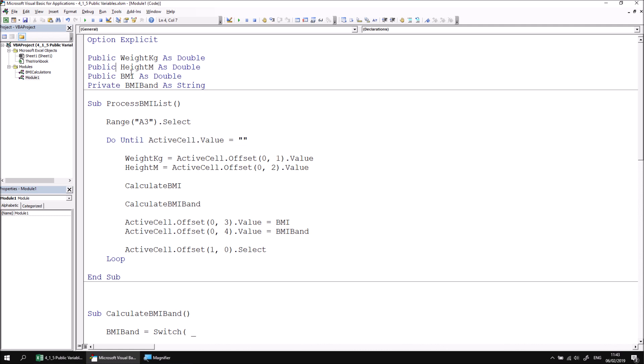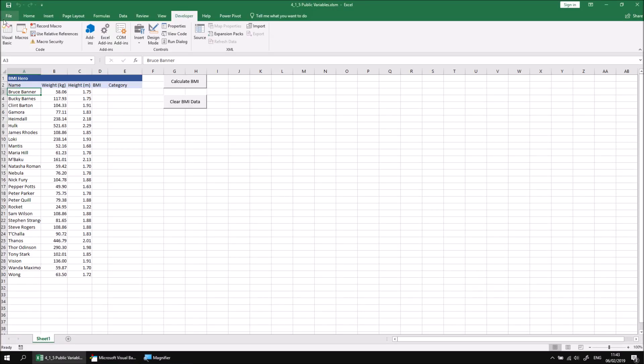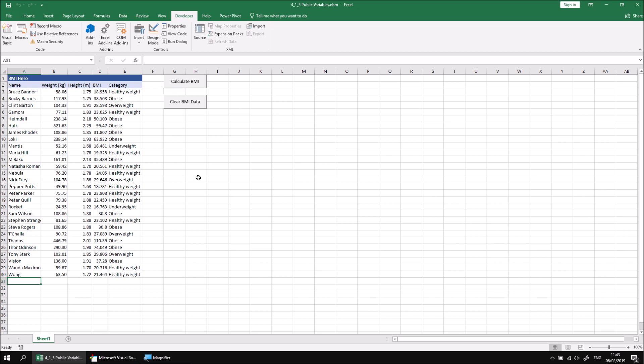Having done that, I can simply click back into the Excel window and then calculate BMI. And now this code has access to all of the variables that I've declared as public across every module in the project.